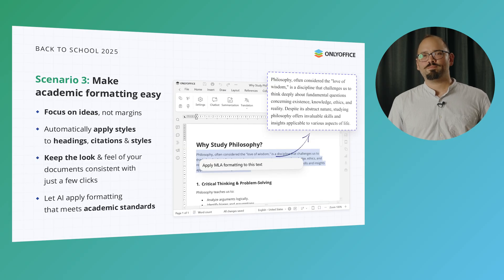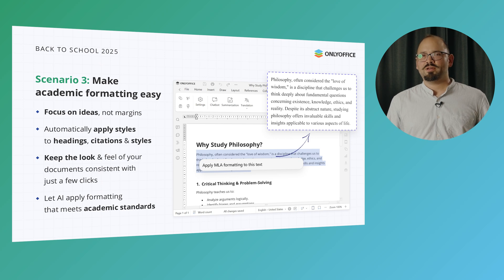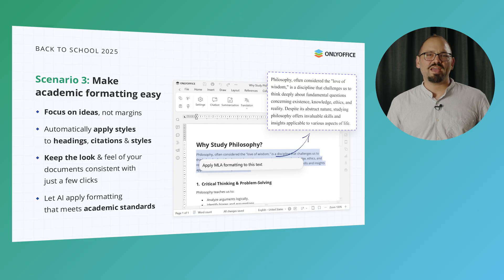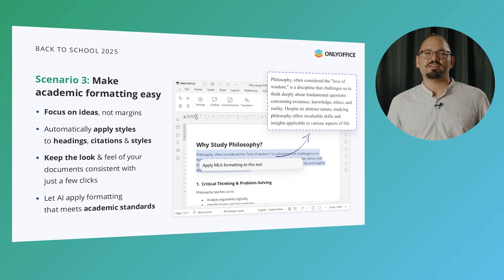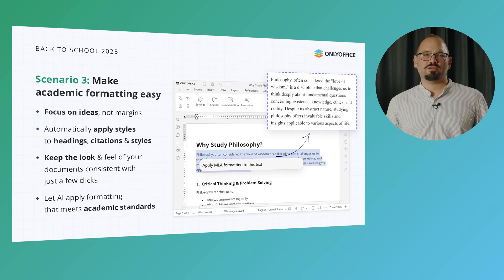We've all been there: the content of your paper is already rock solid, but the formatting looks like it went 12 rounds with a paper shredder. Not to worry. With AI in OnlyOffice, you can handle headings, citations, and consistent styles automatically. So instead of spending hours on margins and reference lists, you can focus on the ideas you want to communicate, knowing the formatting will already tick all the boxes.